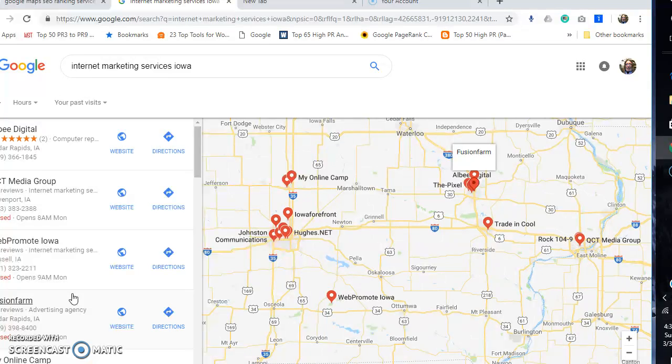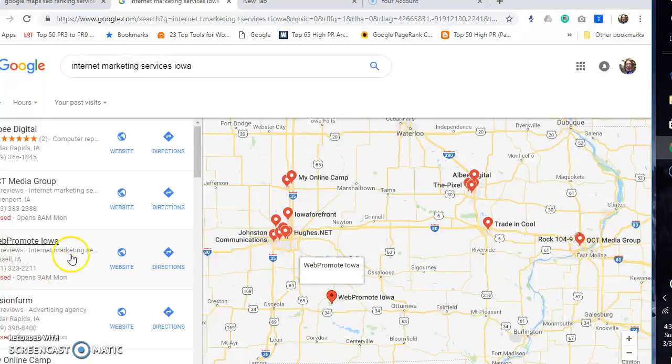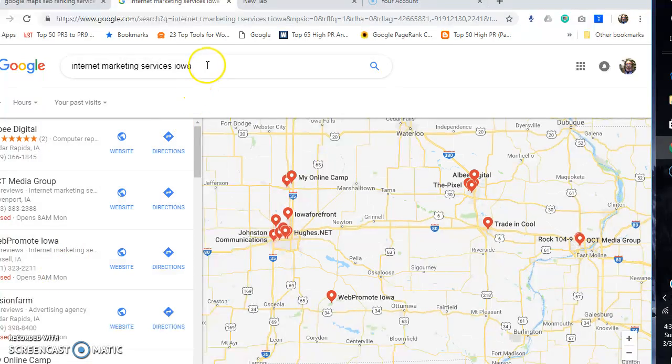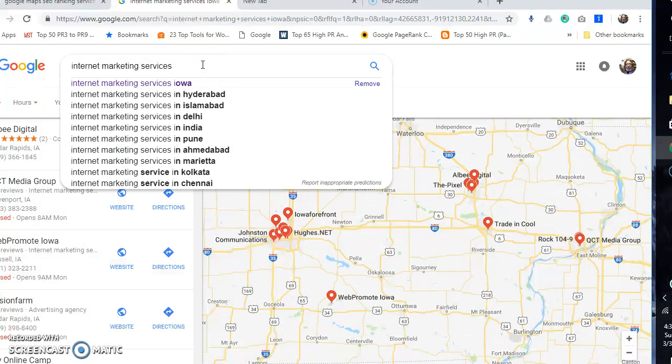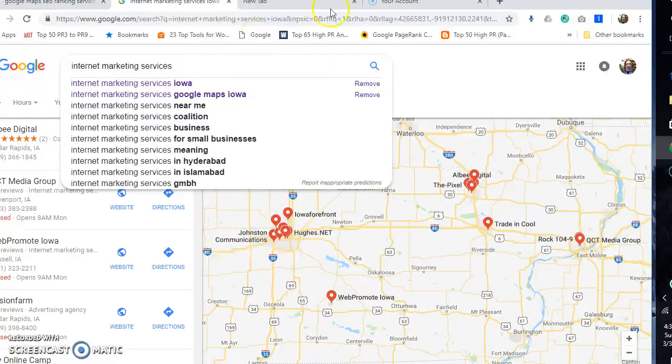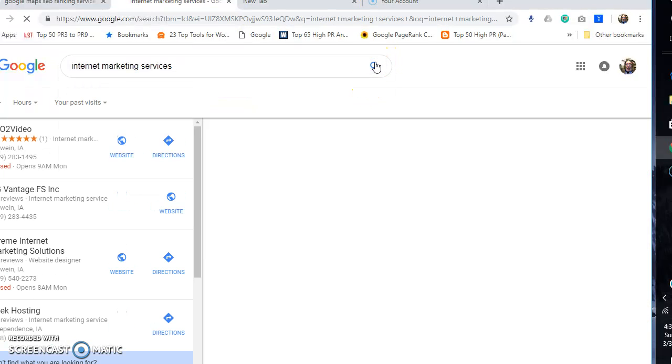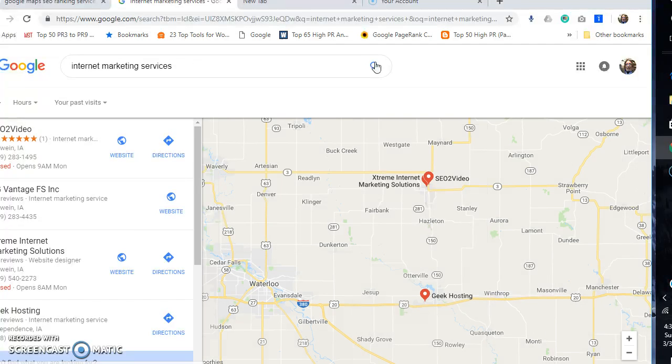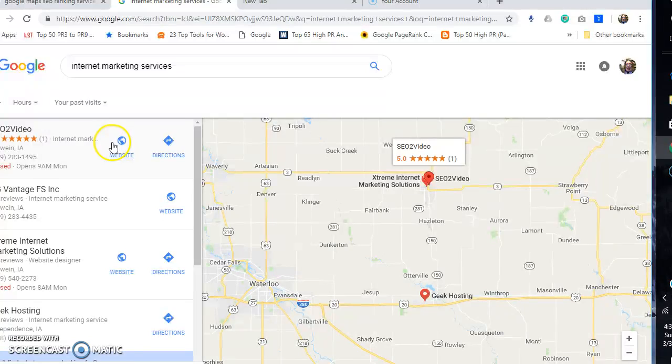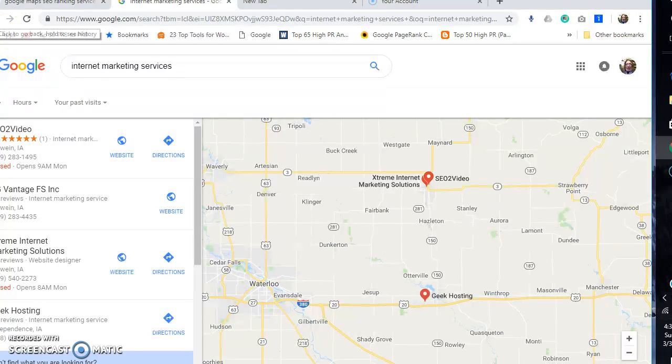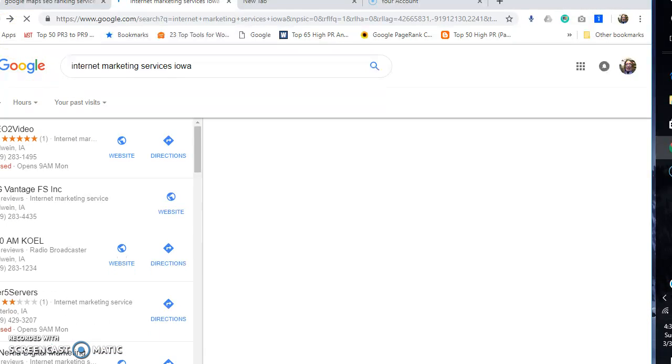Now you want to see one even better? I don't even believe this one myself. If you go to internet marketing services nationwide, guess what? I'm number one on that search too.